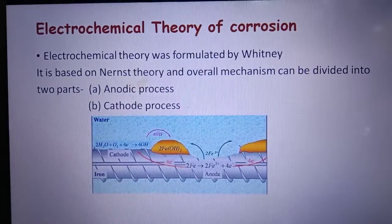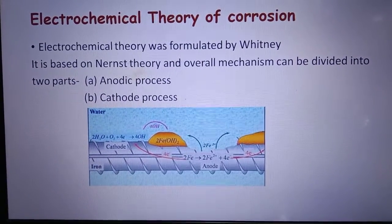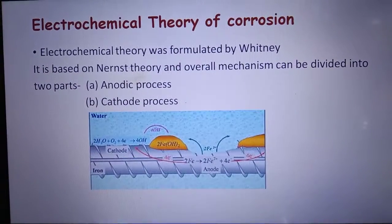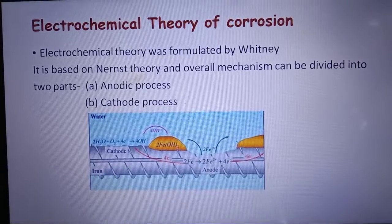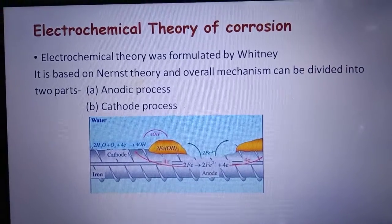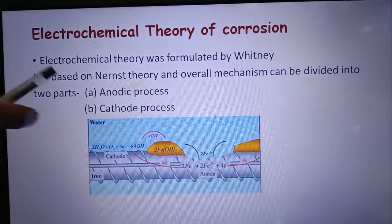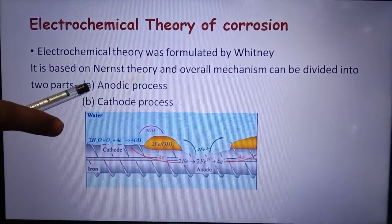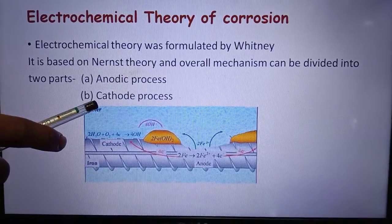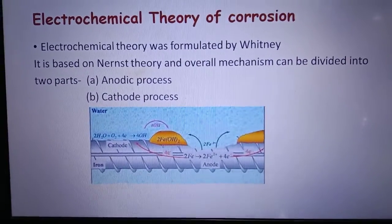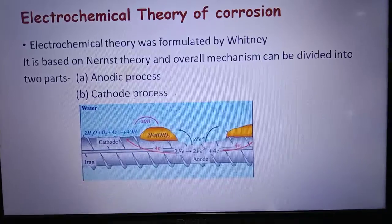Hello everyone. In this video we will discuss about electrochemical theory of corrosion. We can divide this into two parts: the reactions which will take place at anode and the reactions which will take place at cathode. Let's discuss about these reactions first.